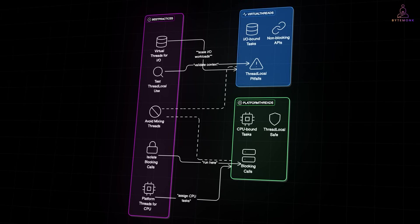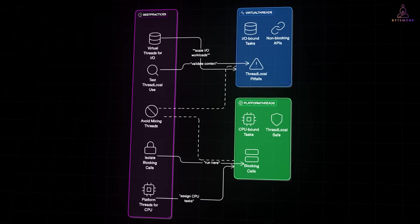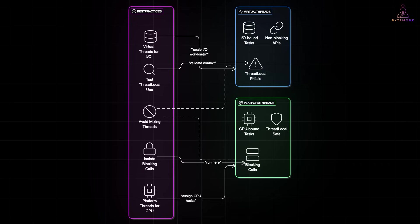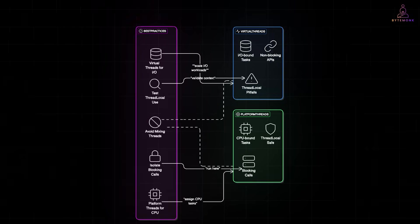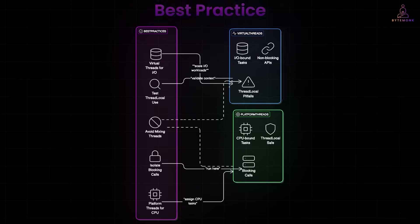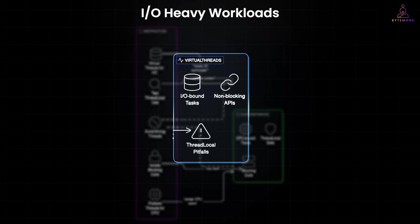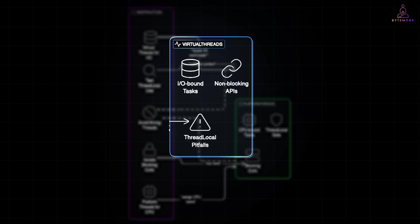Don't mix virtual and platform threads unless you know what you are doing. For example, using blocking calls on platform threads while virtual threads are also in play could result in poor performance. Best practice? Use virtual threads when you need to scale to thousands or millions of concurrent tasks, especially IO heavy workloads. But don't throw them at CPU bound loops expecting a miracle.